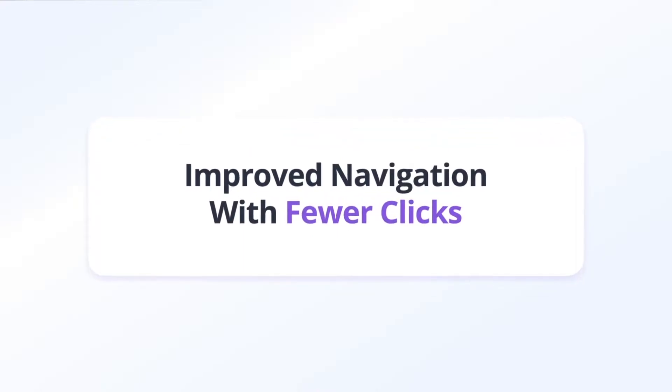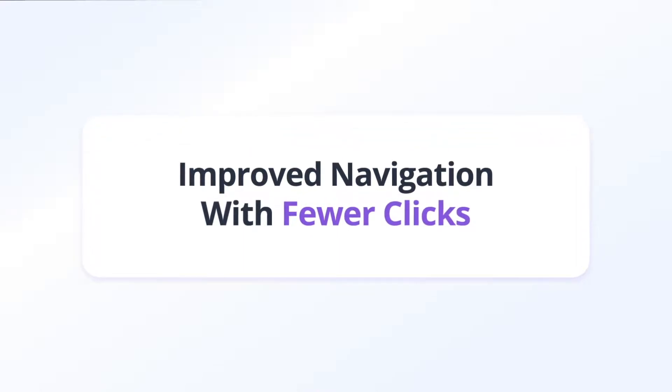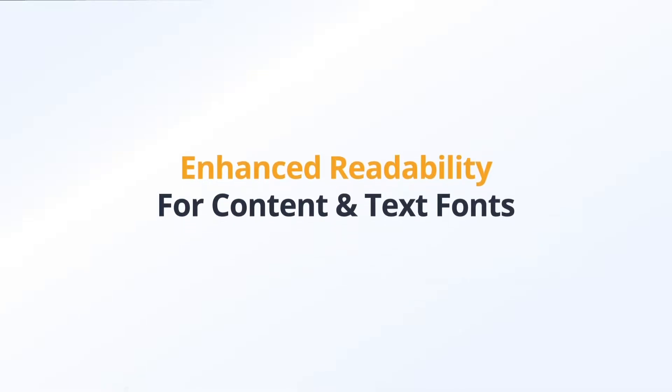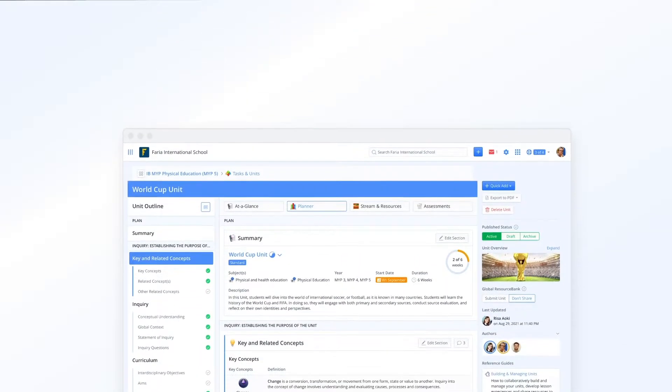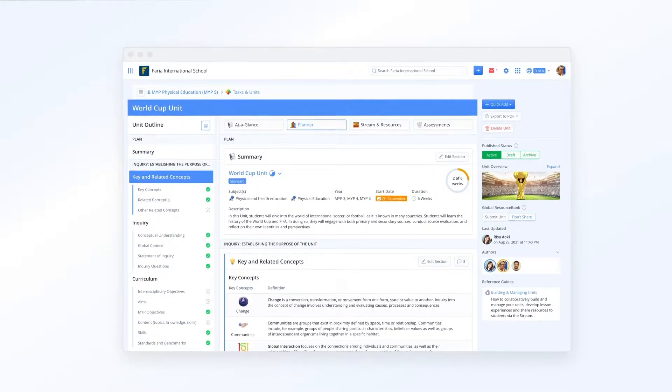Improved navigation with fewer clicks. Enhanced readability for content and text fonts. Let's get started.